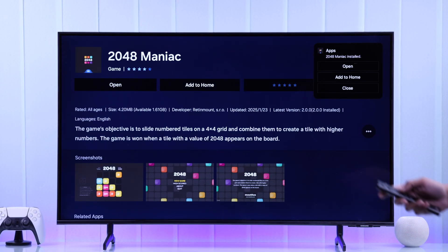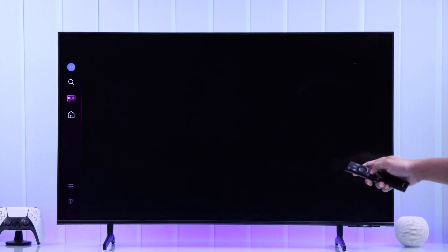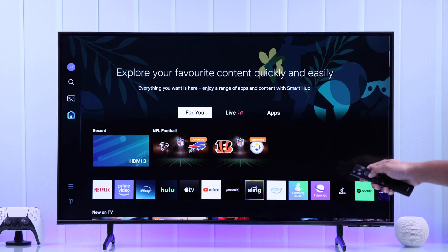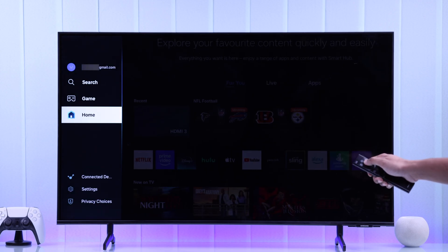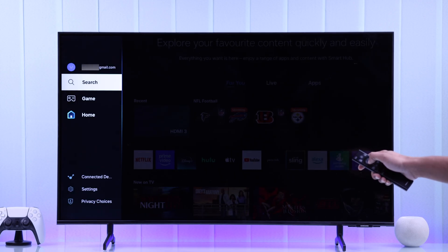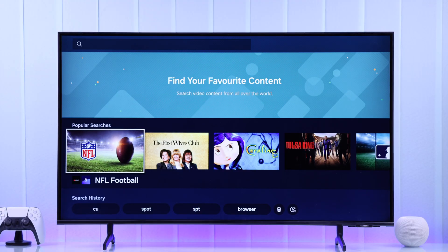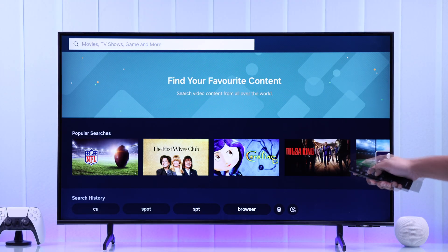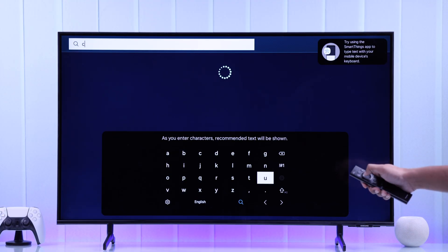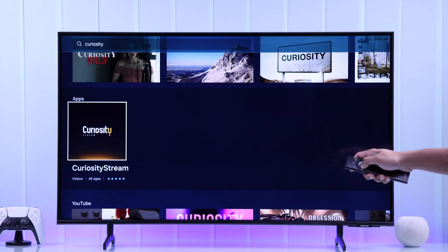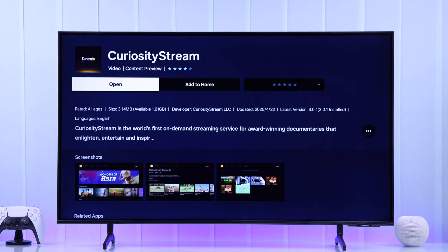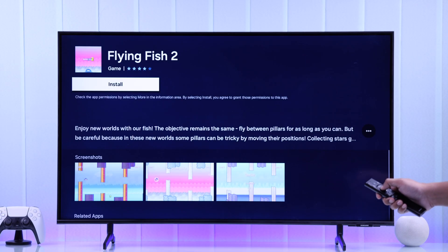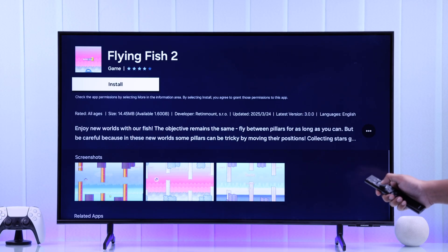You've definitely also noticed that there's no app search bar now that they have removed it. To search for apps, you'll need to go all the way to the left bar and use the search bar here. For example, I'll try to search for CuriosityStream and the app has already appeared, so I can just select it and hit install. So this is the new way to explore the App Store and install new apps and games on your Samsung Smart TV.